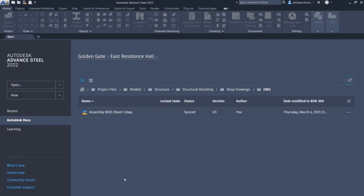This new Home screen provides Advanced Steel users with easy access to recently opened files, documents stored on Autodesk Docs, and online learning content.